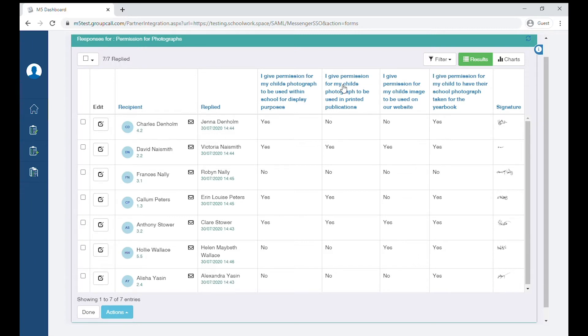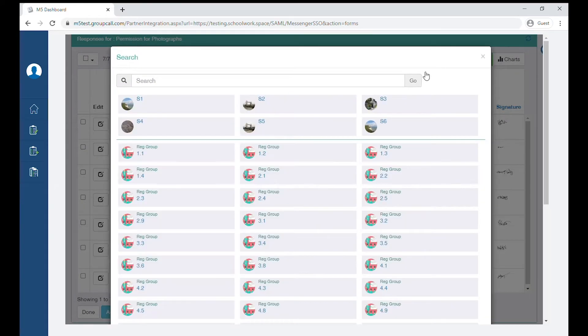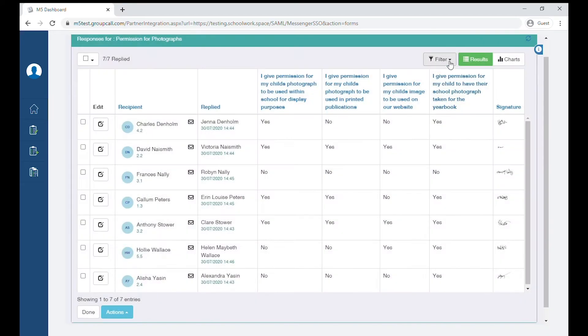You have the option to filter your responses by group or by date as shown here.